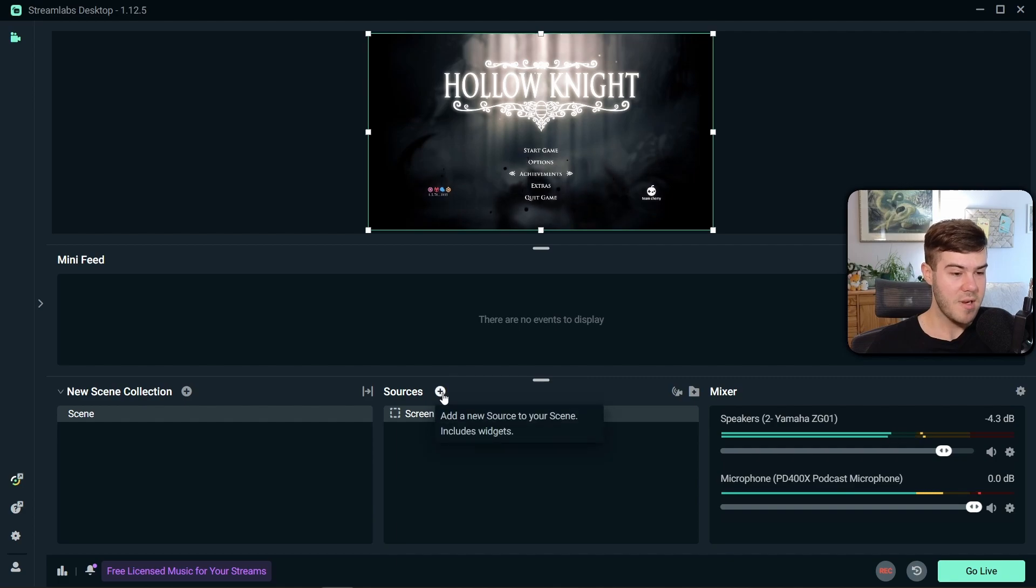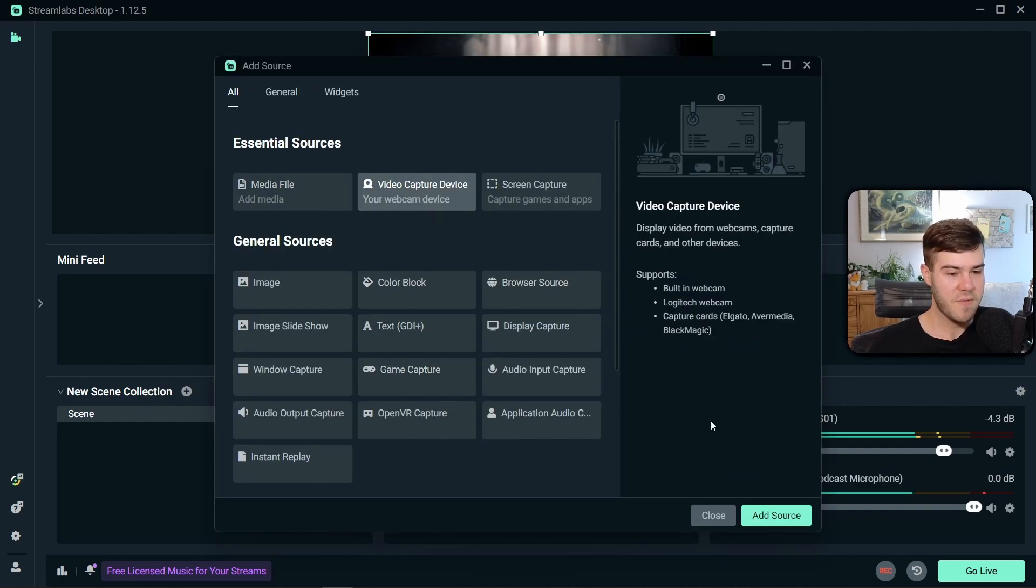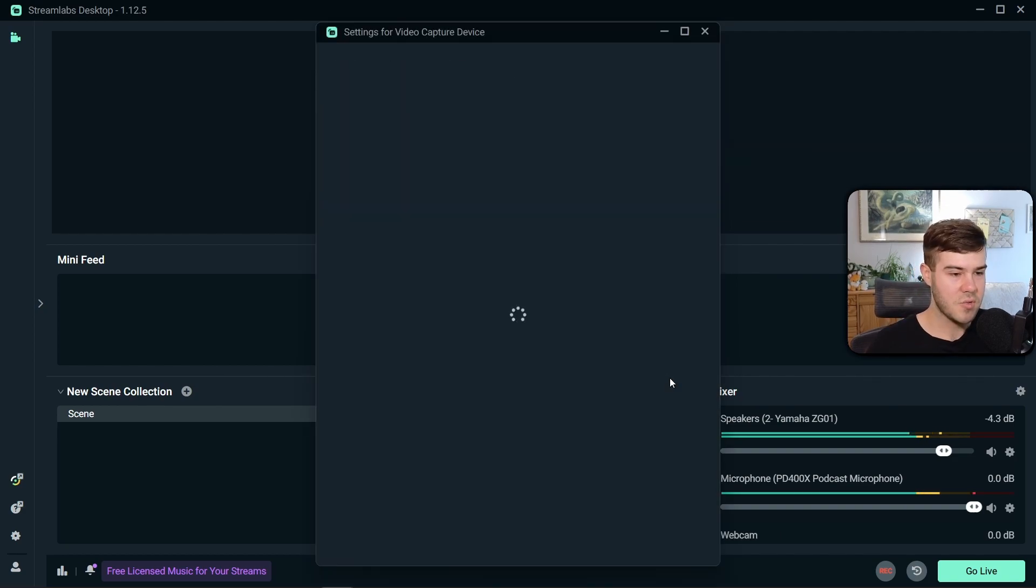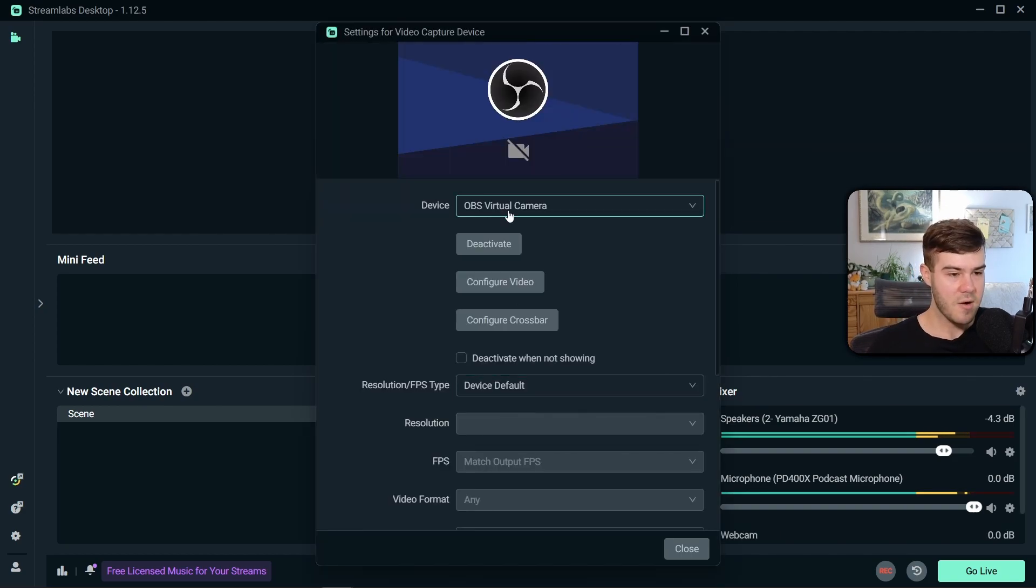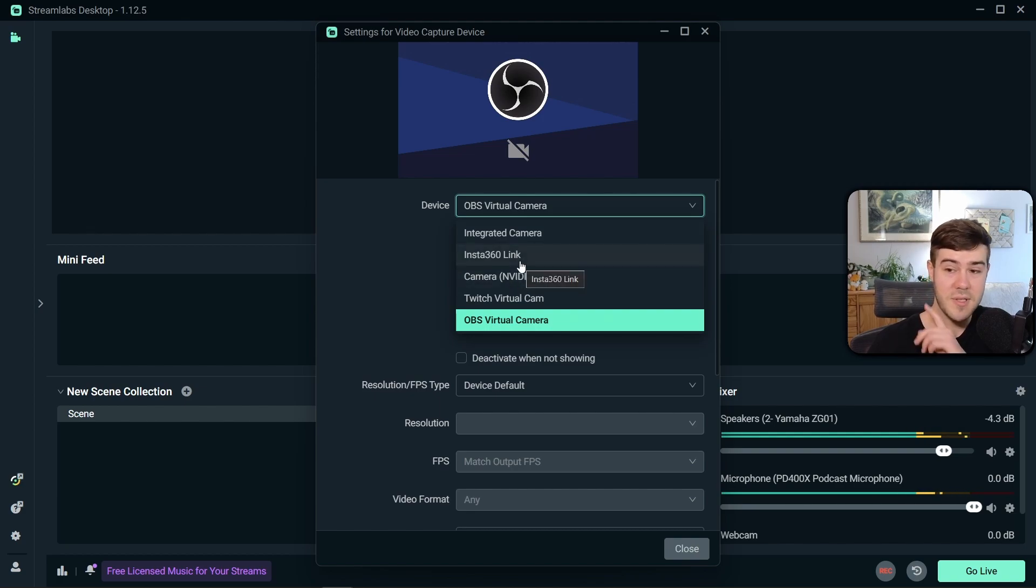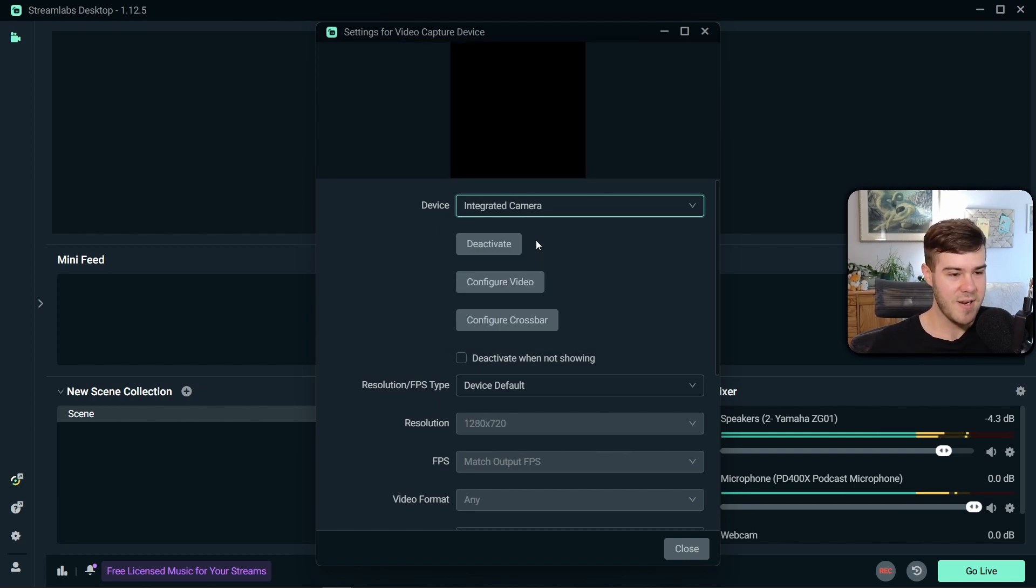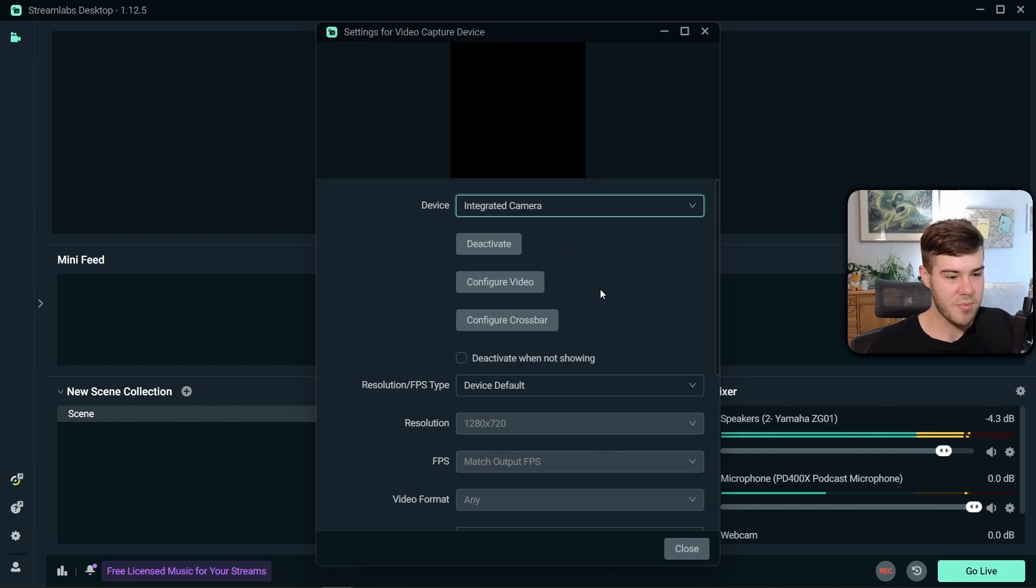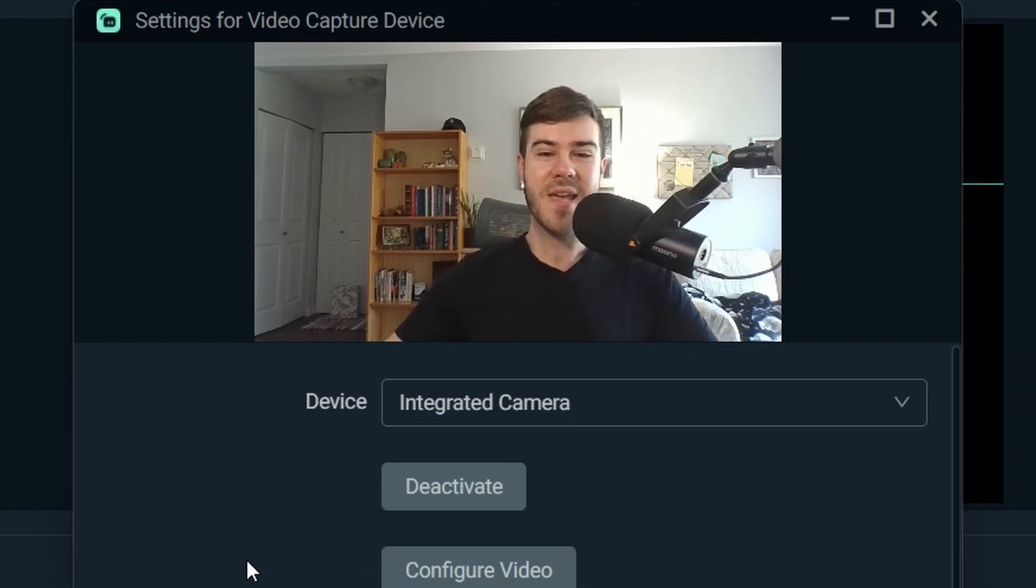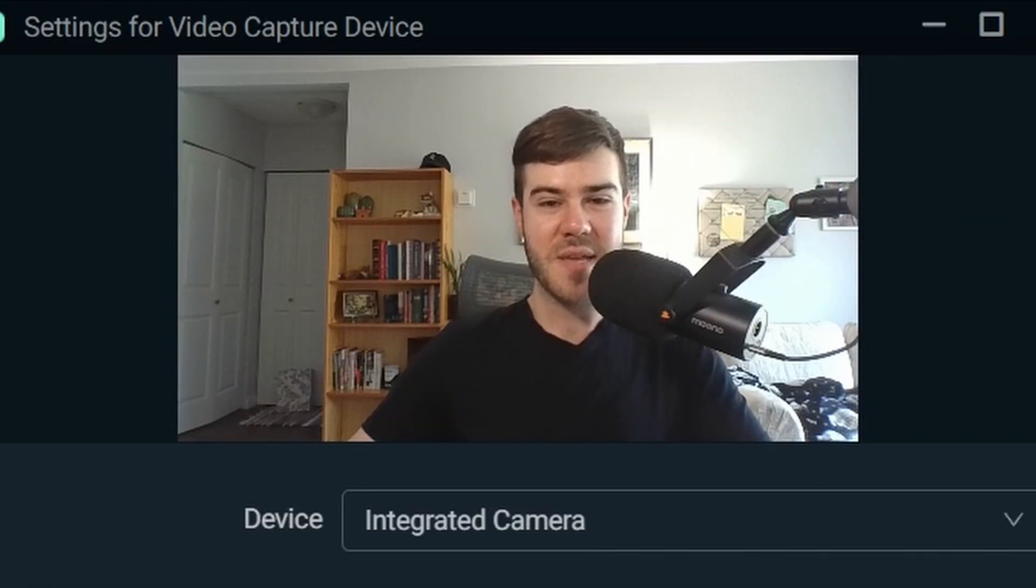So now that we got our game on there, we're gonna add another source, and I'm gonna do video capture device for my webcam. Click add source. We can rename it webcam, add source. And we're gonna pick our webcam from this dropdown list. Unfortunately, I'm using the good camera for the YouTube video. So I'm gonna use my integrated onboard laptop webcam, which should probably look pretty bad. This is what our integrated webcam looks like. Oh God, spare me please.